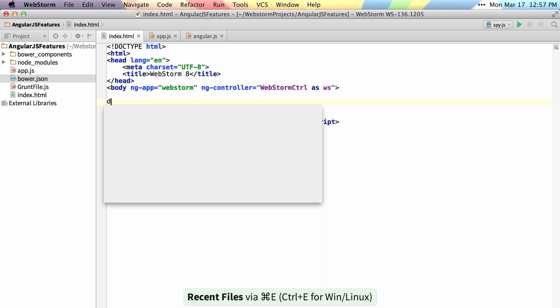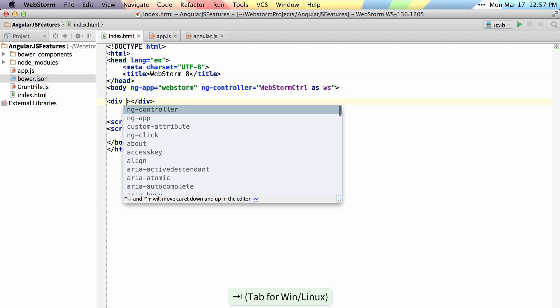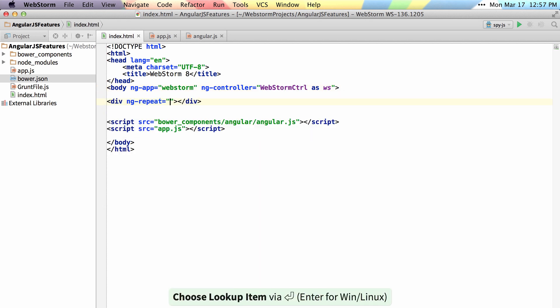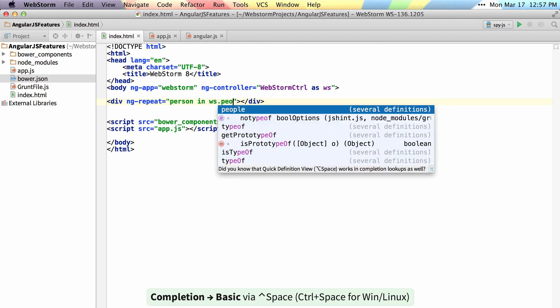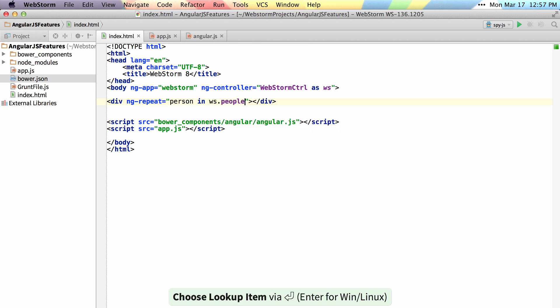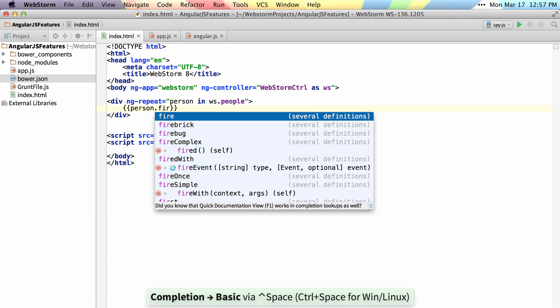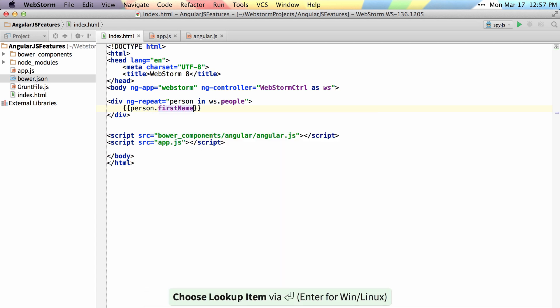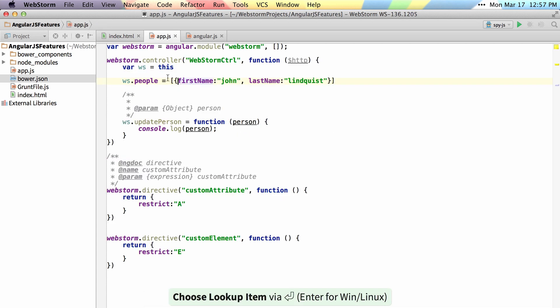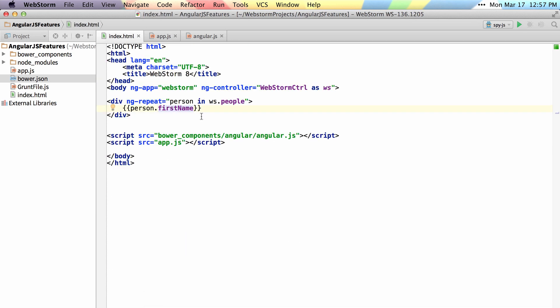If I want to do an ng-repeat, I can say person in ws.people and get autocomplete on my people. Then inside of my expression, I can say person first name and get autocomplete on my people object inside of my people array.